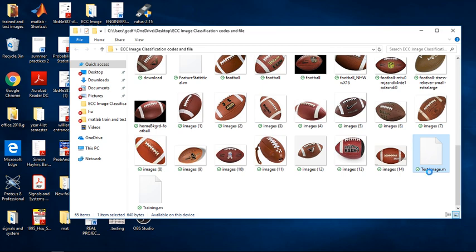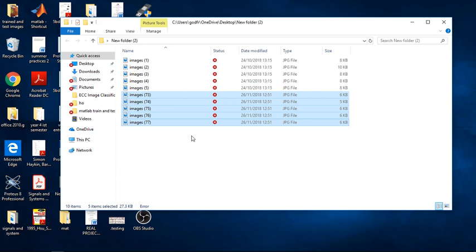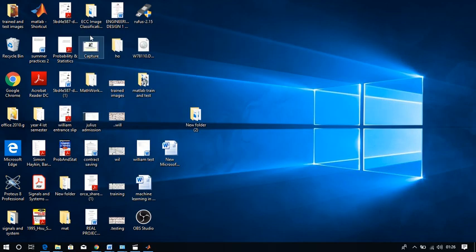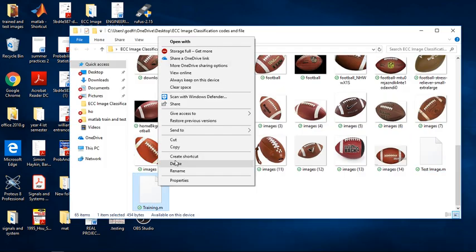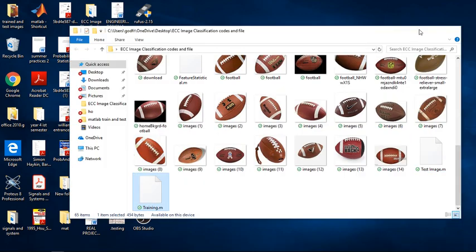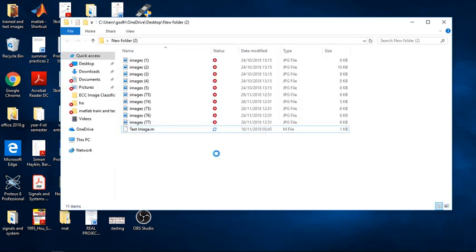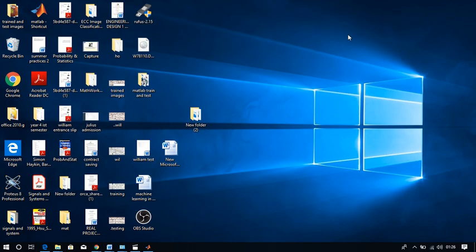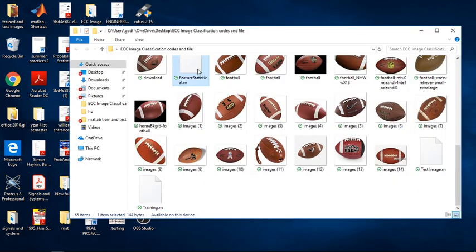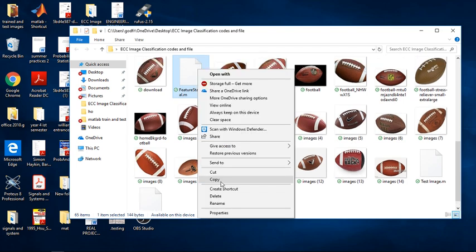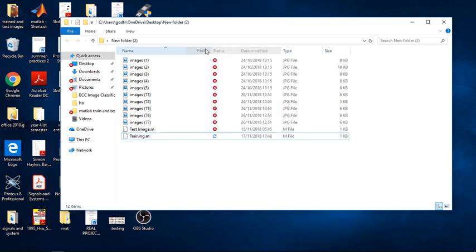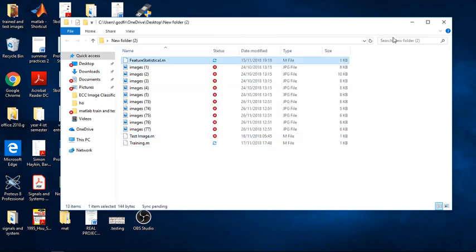This is my code. I copy the test code, then paste here. Then I select another test code, copy it, and paste it into the new folder you just created.